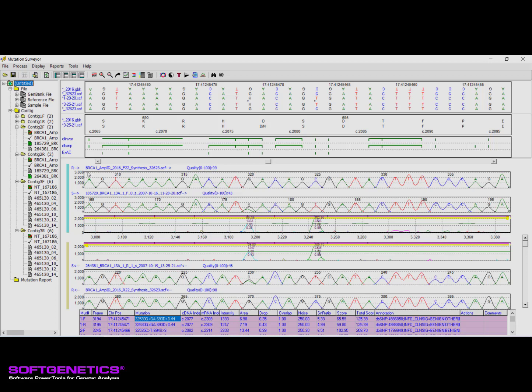Please note that reference traces derived by the software, which occurs when no reference traces are loaded into the project, include the word synthesis in the file name. The mutation trace highlights the uniqueness of Mutation Surveyor by providing key information for project analysis, including the results from the anti-correlation technique and other important parameters for variant detection.